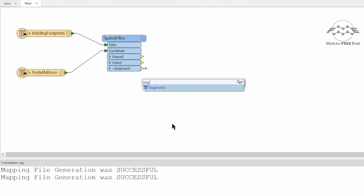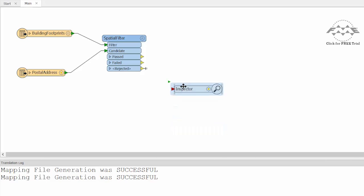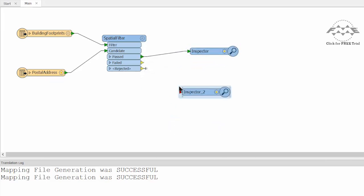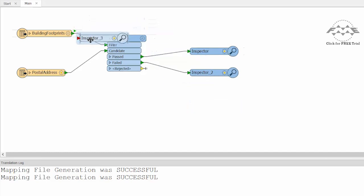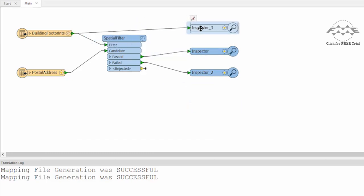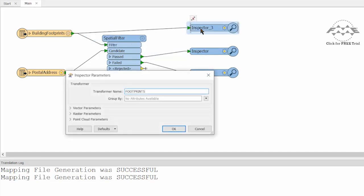Connect an Inspector transformer to each of the Spatial Filter Past and Failed ports. Also connect an Inspector to the Building Footprints feature type, so we can see that in the output.